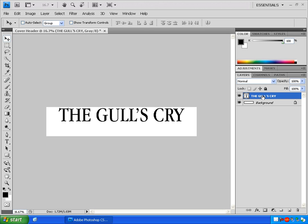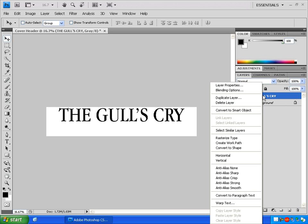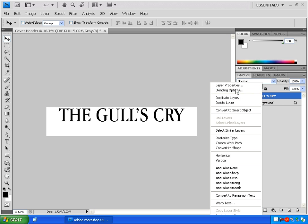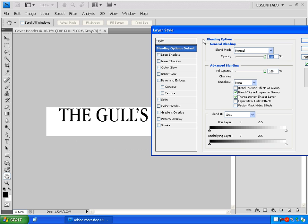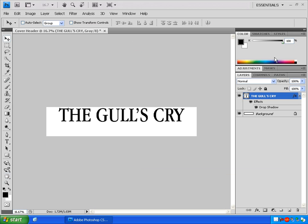Let's add some effects to our text. Right click on the layer that says The Gulls Cry and click Blending Options. This brings up the Layer Style box. Click on Drop Shadow. Click OK. Now our text has a nice drop shadow.